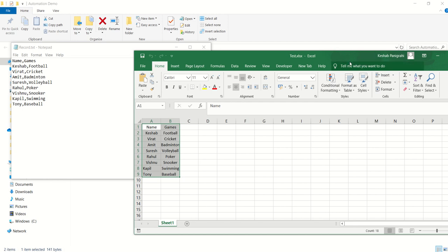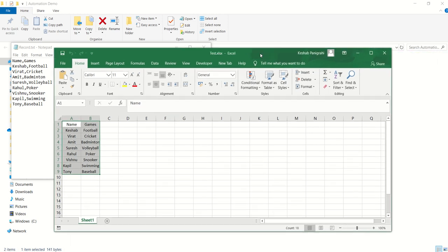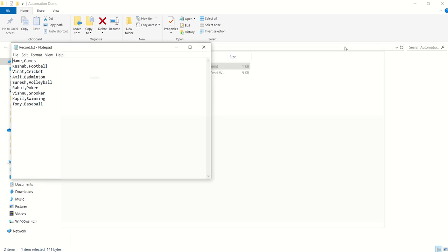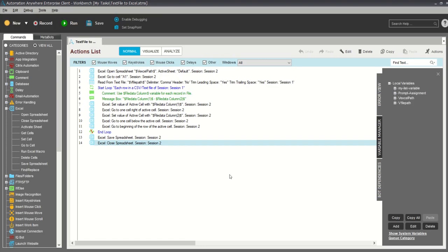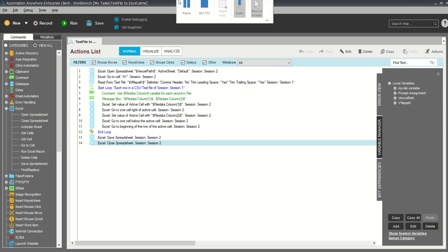Everything has been extracted from the text file and put into the Excel file. This is how we extract data from a CSV or text file and import it into Excel. In upcoming videos we'll come up with new live scenarios. Thank you, please don't forget to like and subscribe to my channel — see you next time.